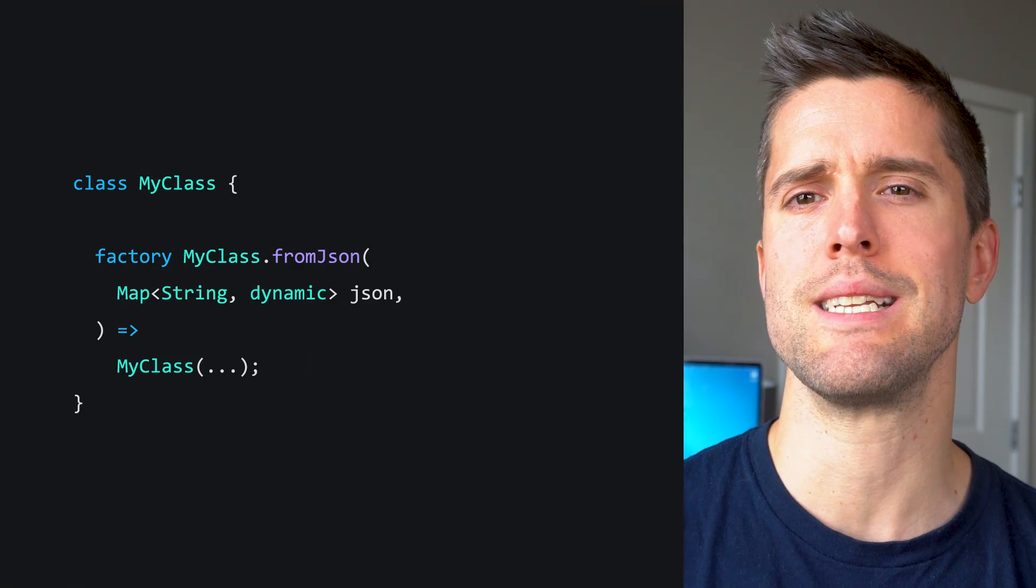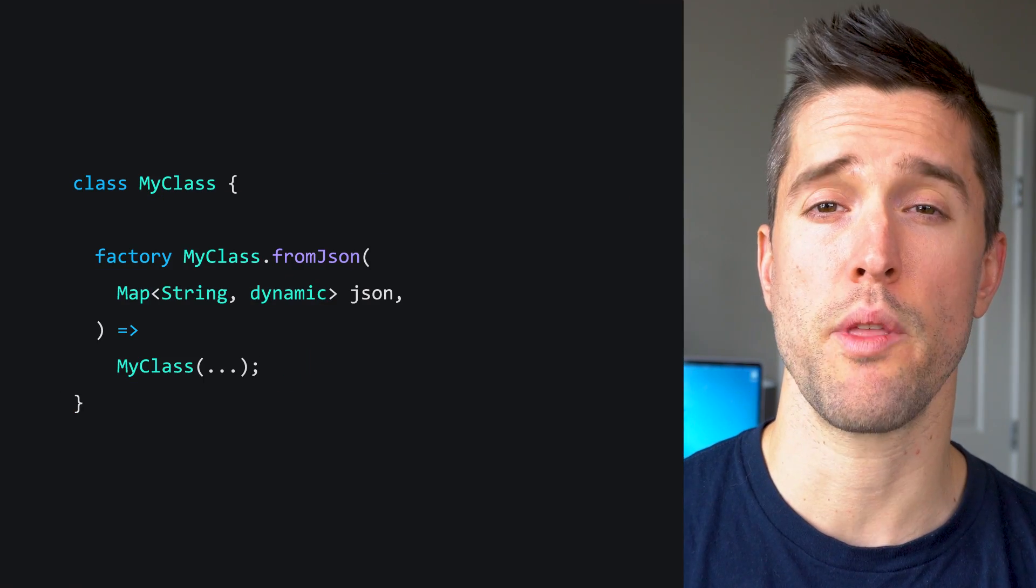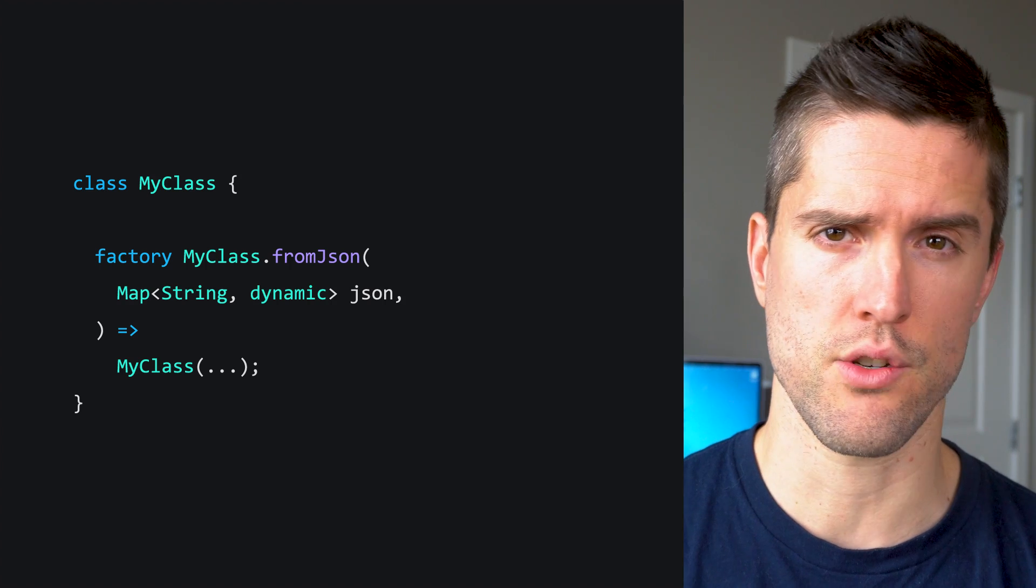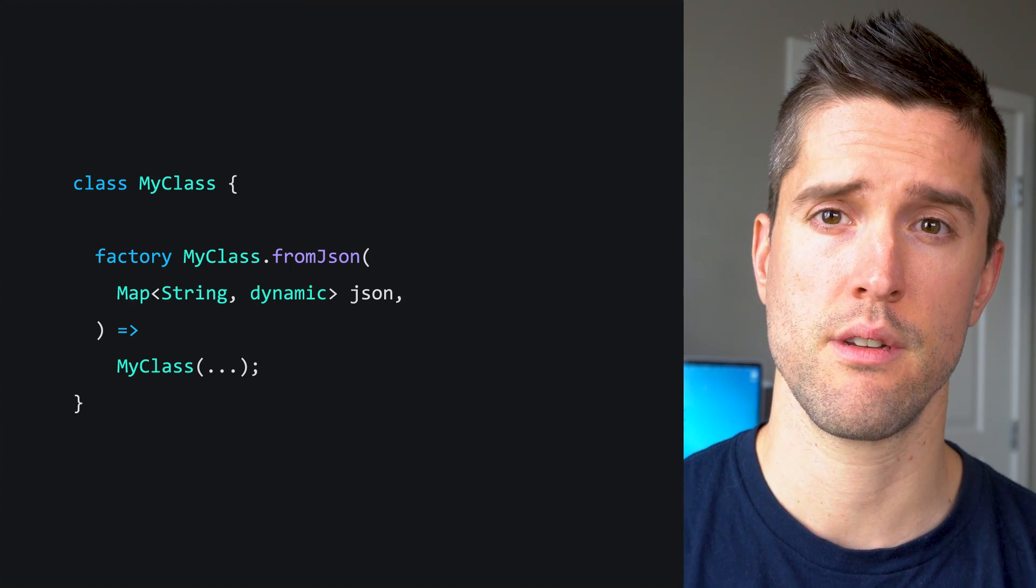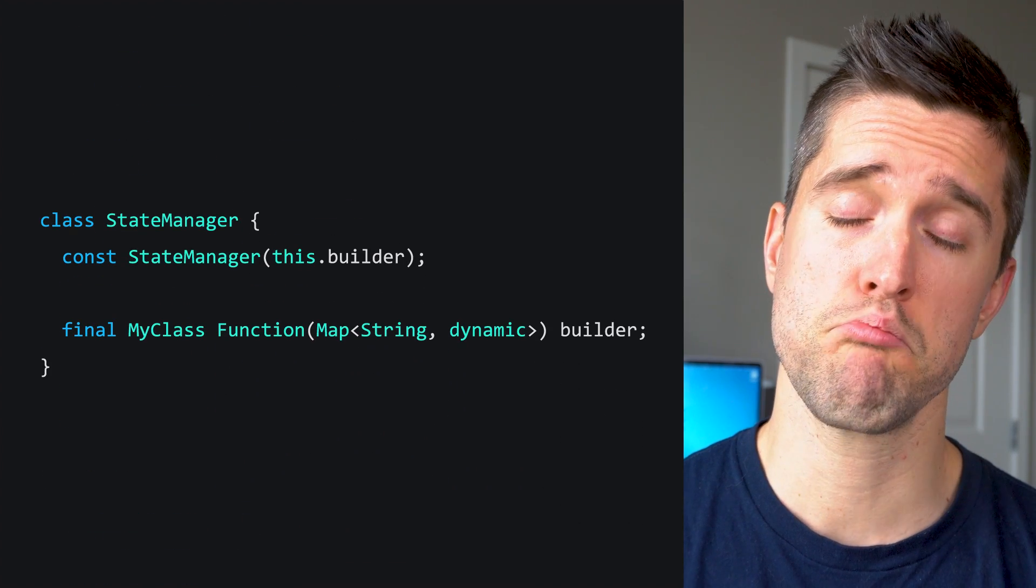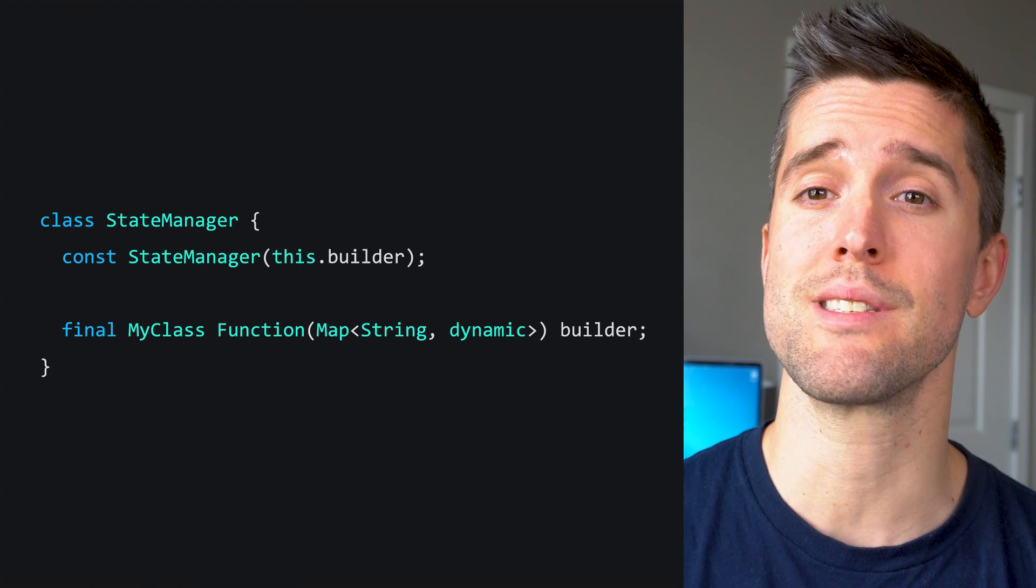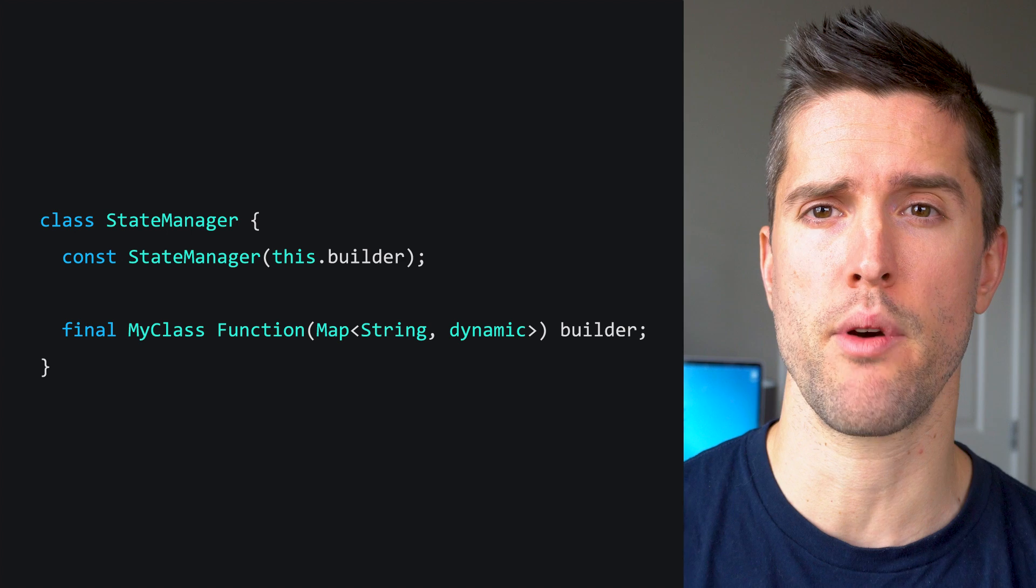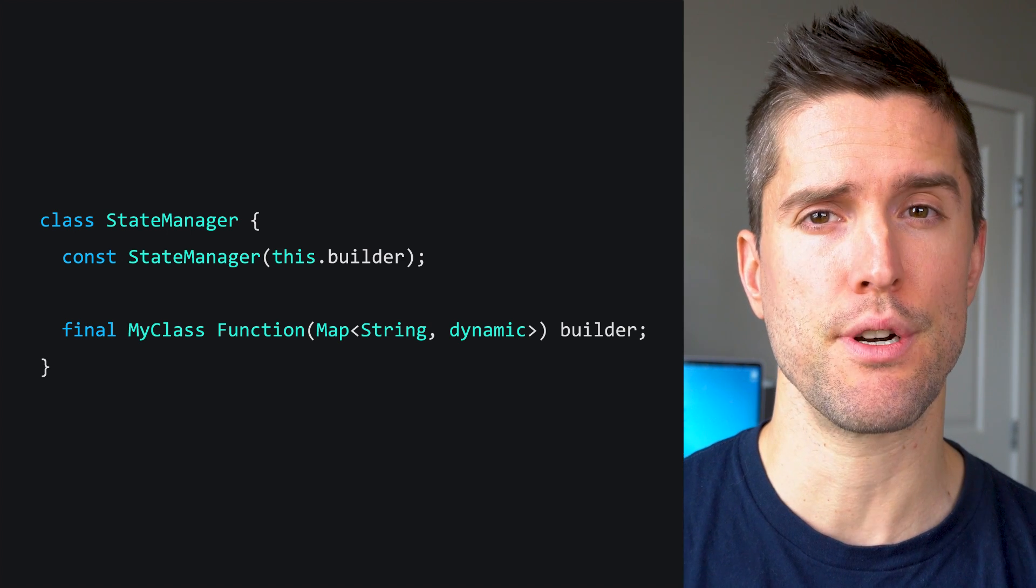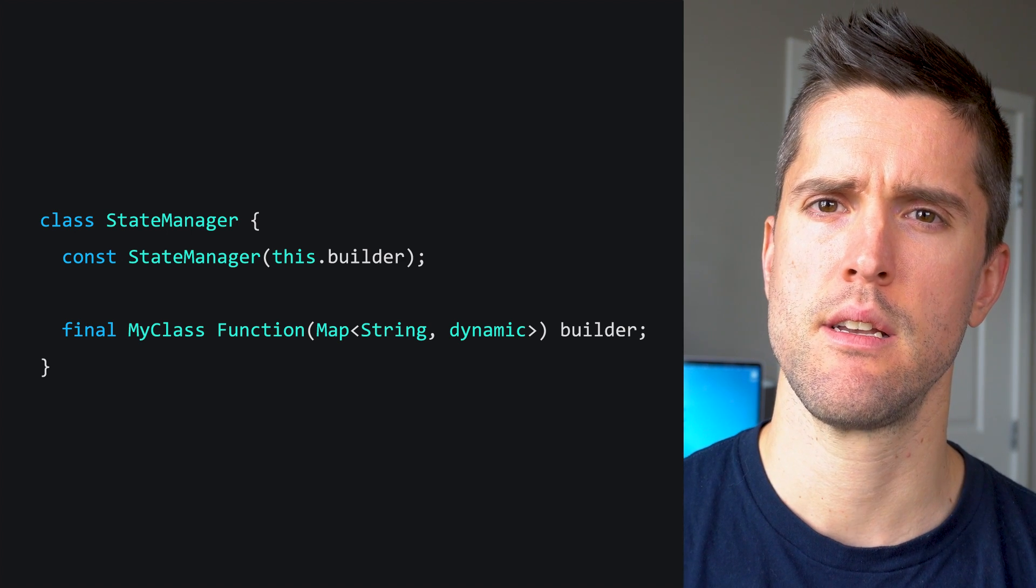Imagine you had a data class with a fromJSON factory constructor, and then you had another class, maybe somewhere in your state management apparatus, that needed a builder for your first class.